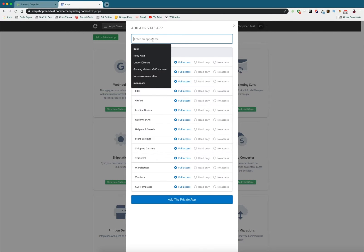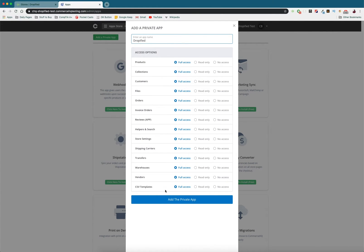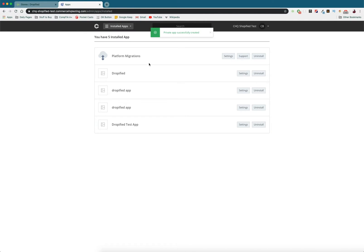So I'm going to name it Dropified. And I'm going to give it full access. And so here we can see the settings.